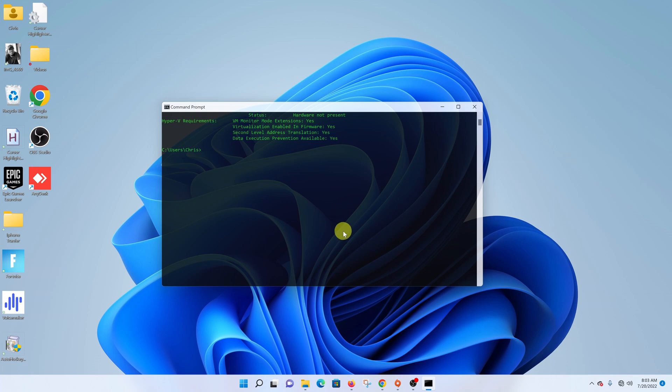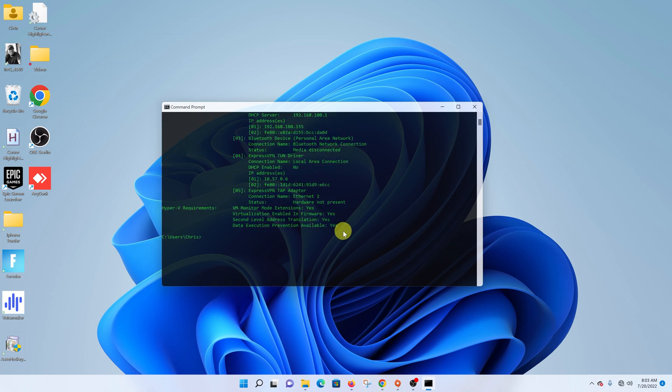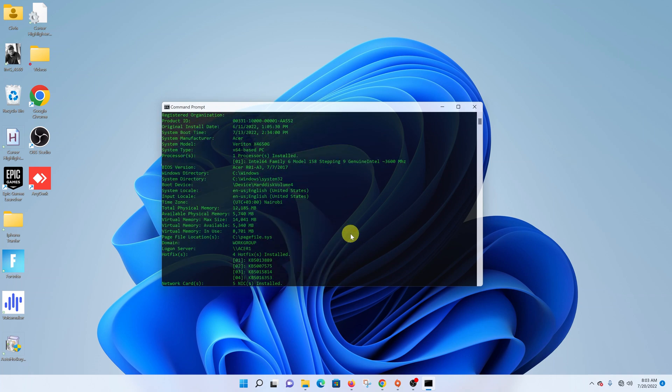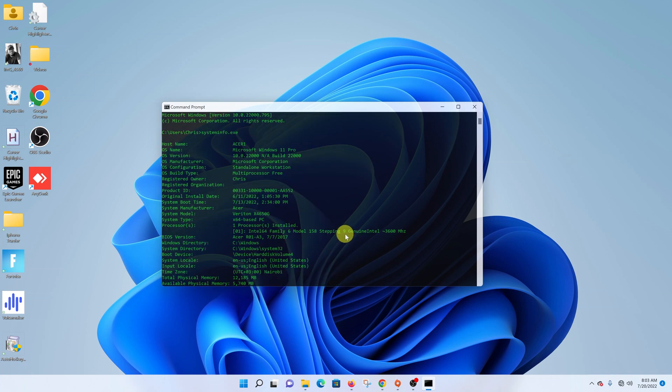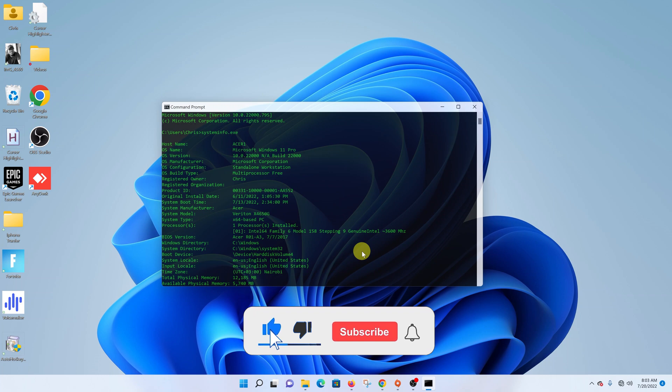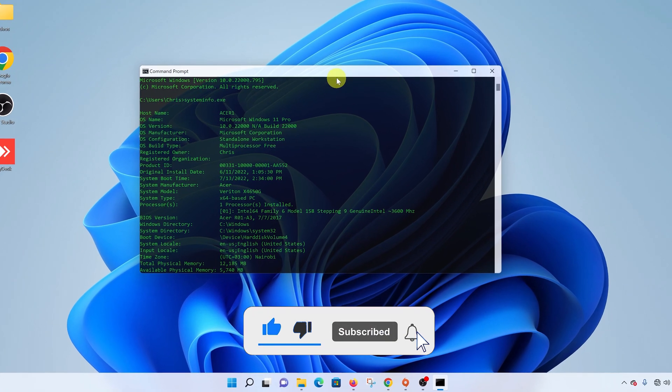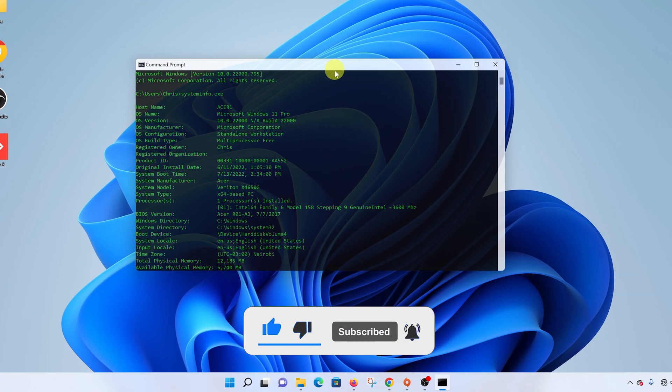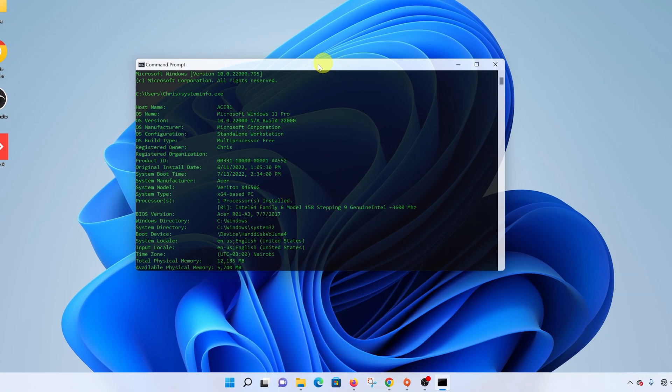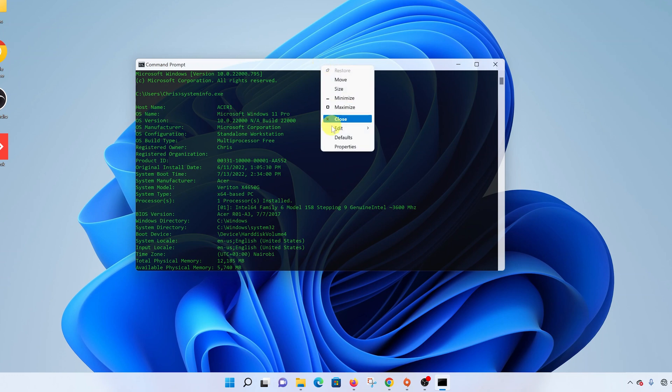To change the font color in your command prompt in Windows 11, all you need to do is launch the command prompt and then put your mouse cursor in the bar at the top, right click, and choose